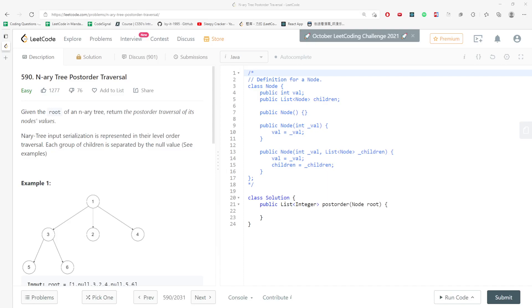Hi, let's talk about the N-ary tree post-order traversal. So you are given the root of an N-ary tree, return the post-order traversal of its node value.